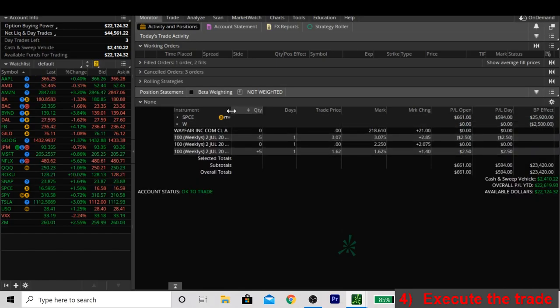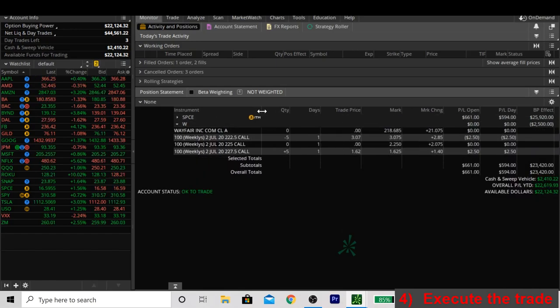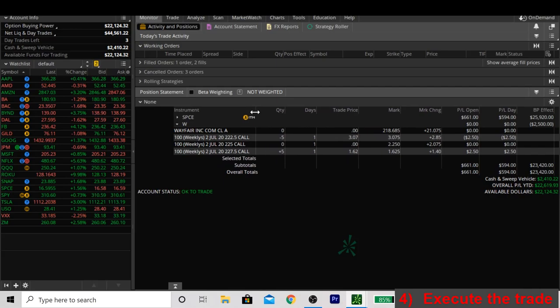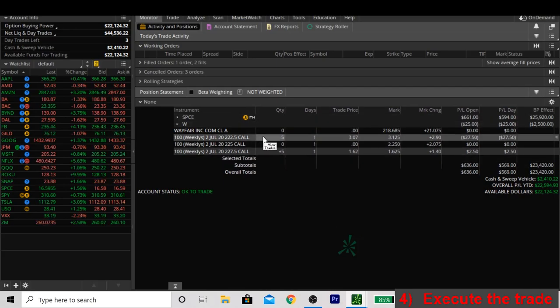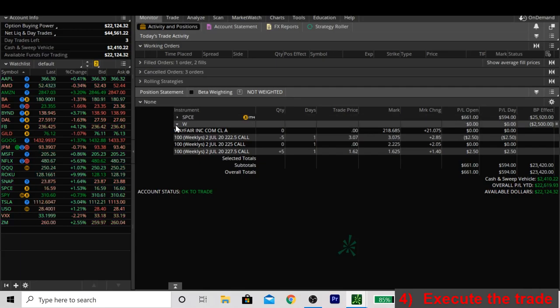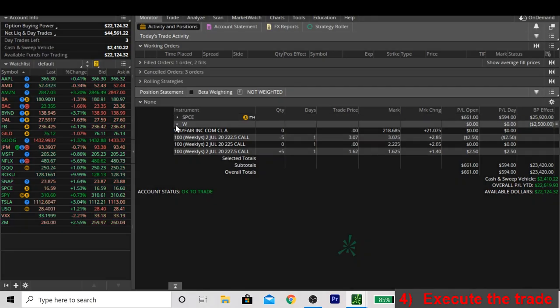You've successfully, if you've followed these steps, submitted an order to sell a spread. And now we sit back and watch the price of Wayfair all week and hope that it stays below $222.50. And if you're coming here from part one of our credit spread series, a little bit of a spoiler alert, it does. But what happens if the trade goes against you? Well, we'll talk about that in part three.